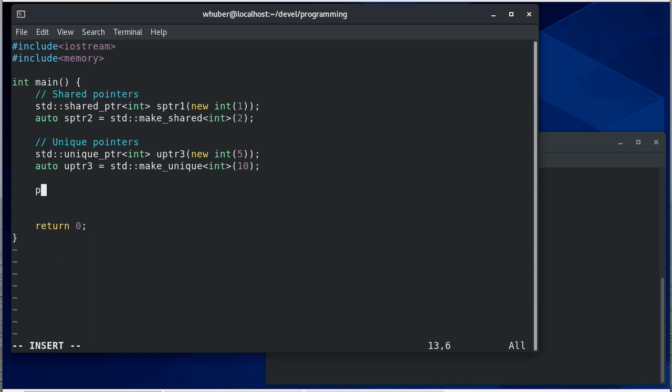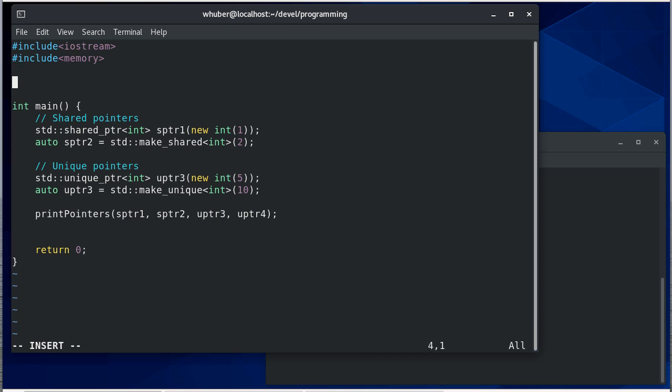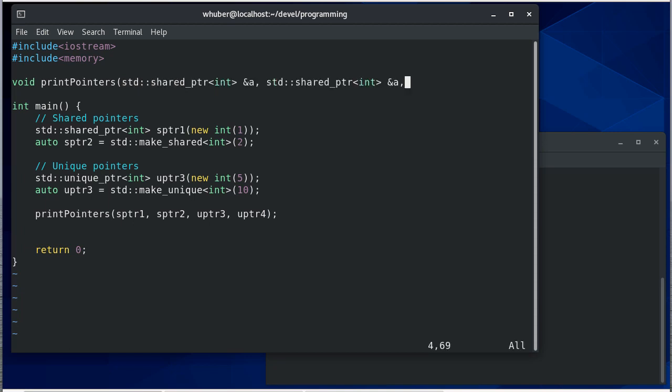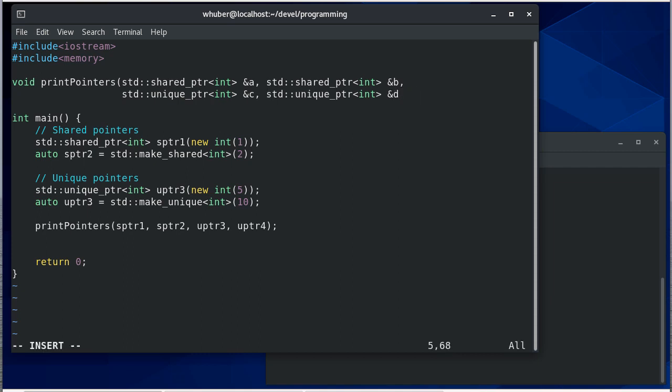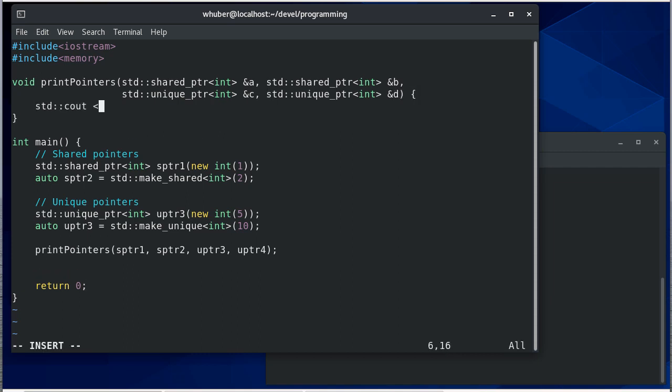I'm going to write a function called print pointers. I'll pass each of these pointers to it and that function is going to take some parameter four parameters. The first will be a shared pointer type int and then we'll have another shared pointer of type int that'll be B, then we're going to have a unique pointer to an int and then we'll have one more unique pointer.